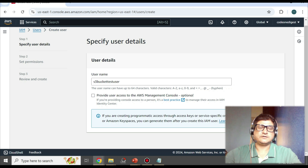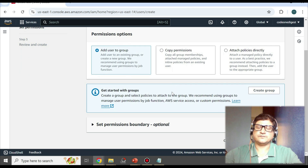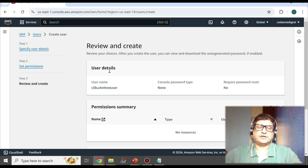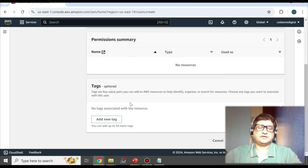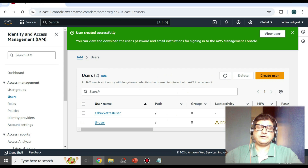I'll name the user 's3-bucket-test-user' and then click Next. We'll create the policy and resource policy later. Review the details — user name is 's3-bucket-test-user', permissions we'll add later — and click Create User. The S3 bucket test user is now created.